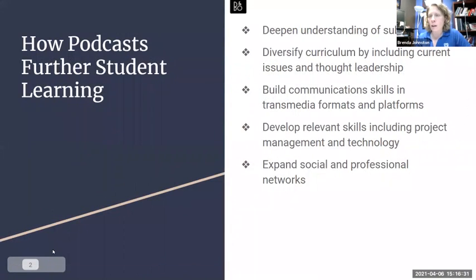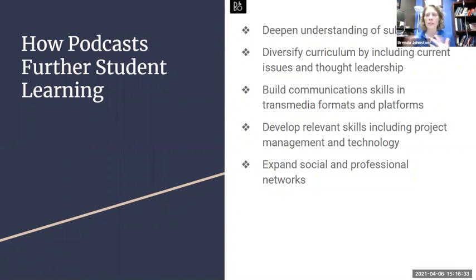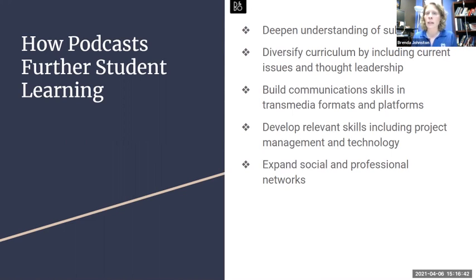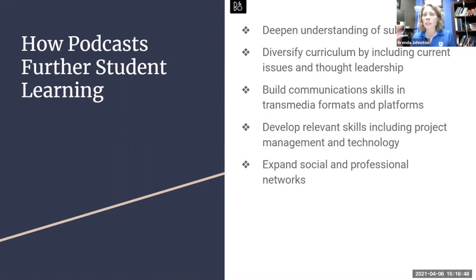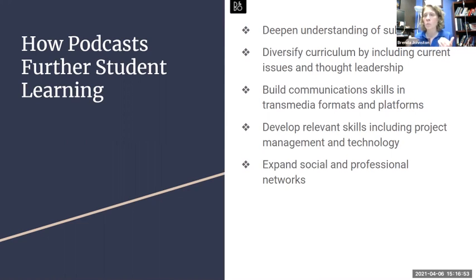So why might you choose to use podcasts in your curriculum? There are two ways to think about the approach. One, having students listen to podcasts related to your subject matter deepens their understanding and helps diversify the voices included in your class, but also brings in current issues and topics that maybe aren't in print format but are really important and relevant to the current moment. In the arts, there have been a lot of podcasts about how the arts are responding to the pandemic in the last year, and it's been great bringing those into all of my classes.